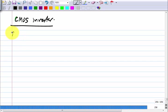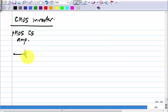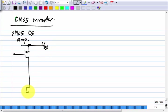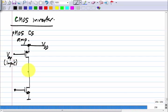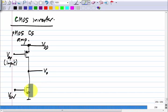The way we started off was by taking a PMOS common source amplifier and using an NMOS common source load. This is the input in this case and this is the output. Now, the motivation for using active load must be very clear: it gives you a very high small signal resistance, but without a proportionately large voltage load.